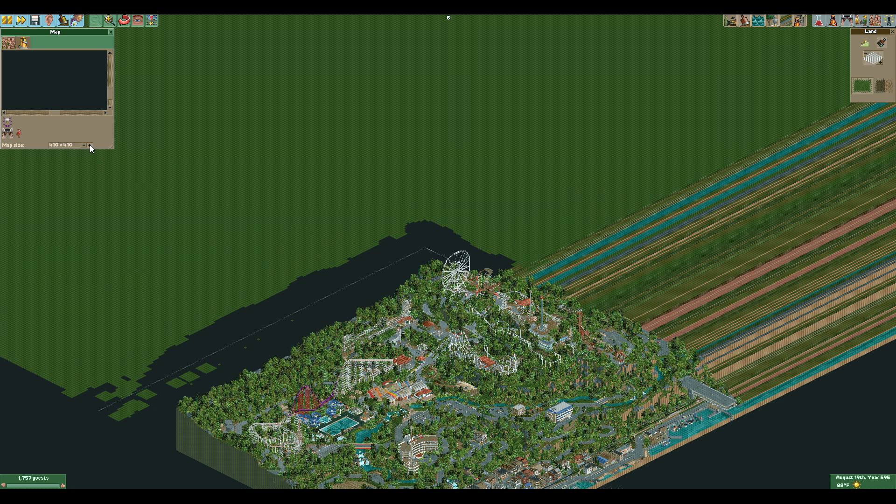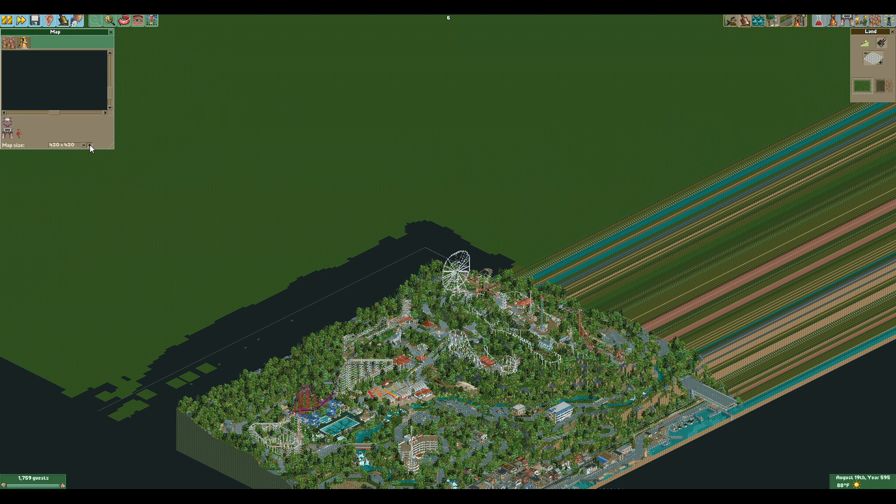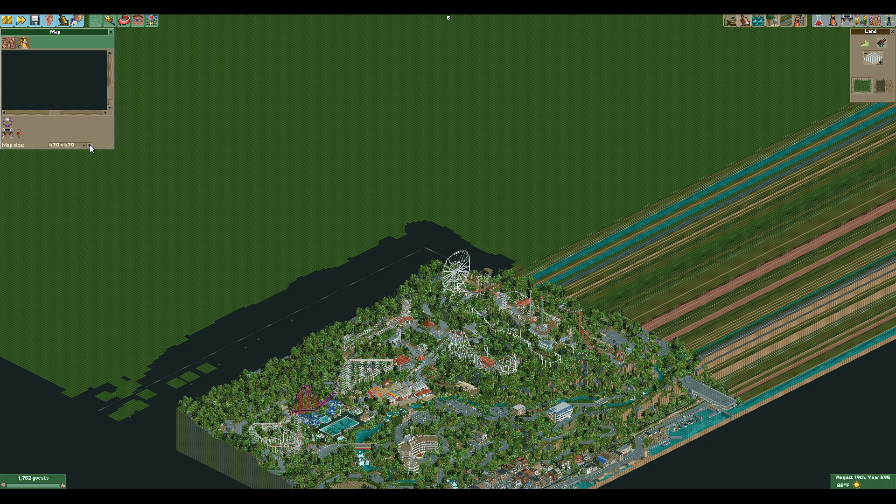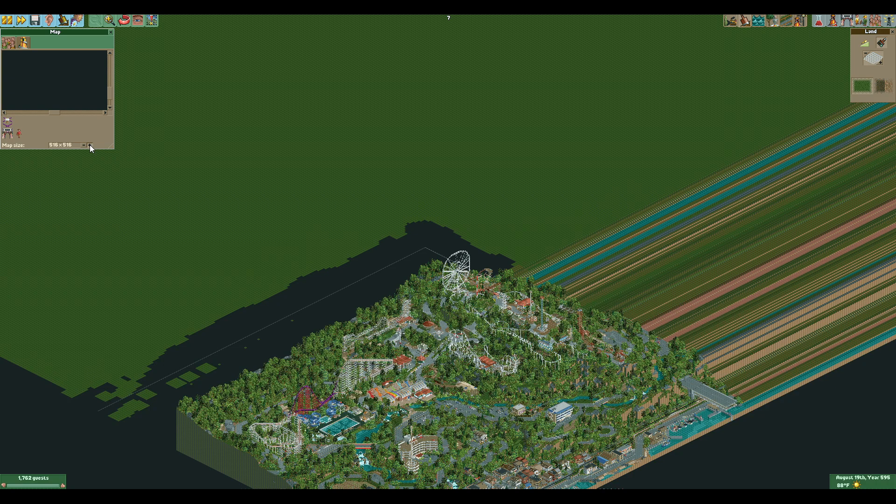In addition to that, we have all sorts of new limits. So previously we could have 31 trains per coaster or per ride. Now we can go up to 255 trains. Guest spawn points on the map edge. We used to be able to only have two. Now there's 256. Rides can have 255 stations.